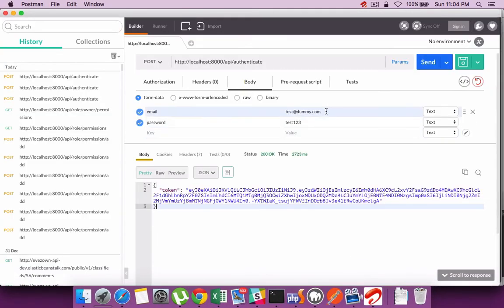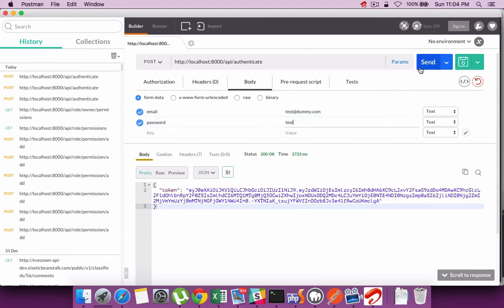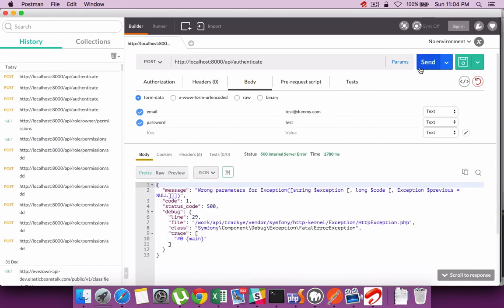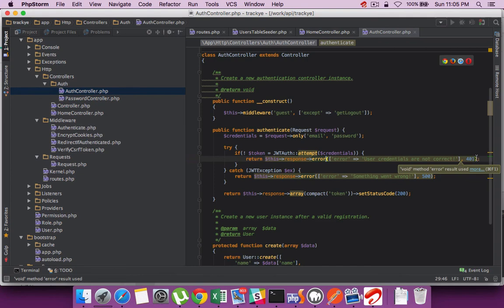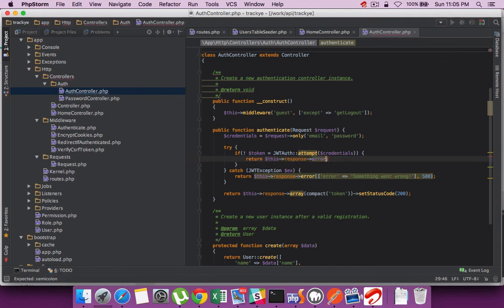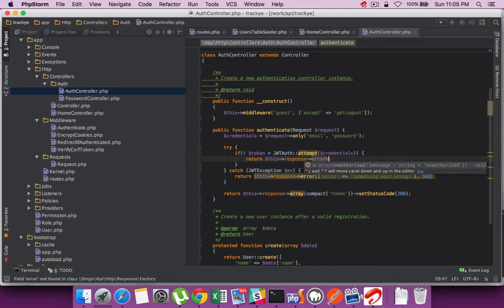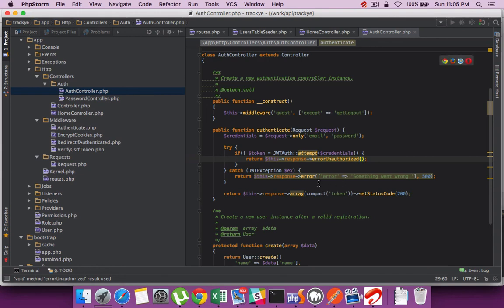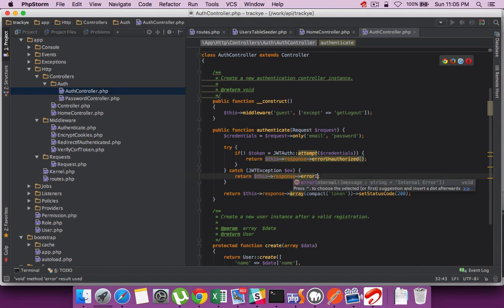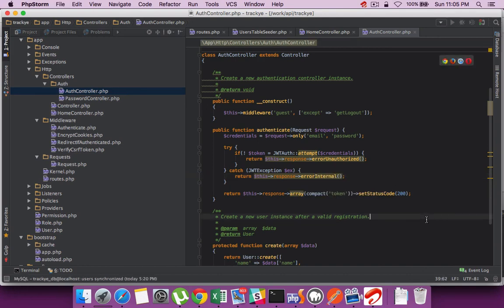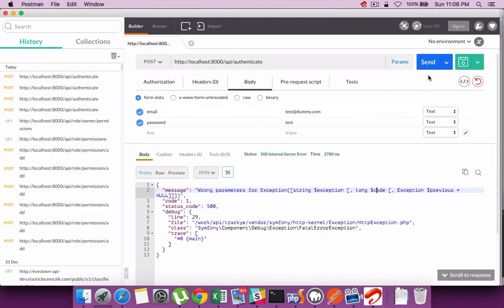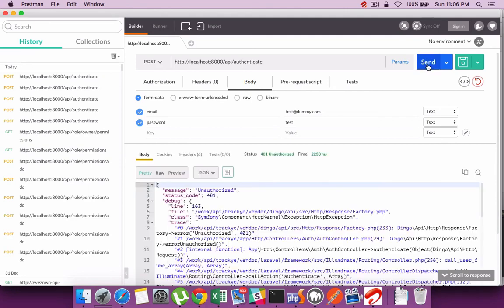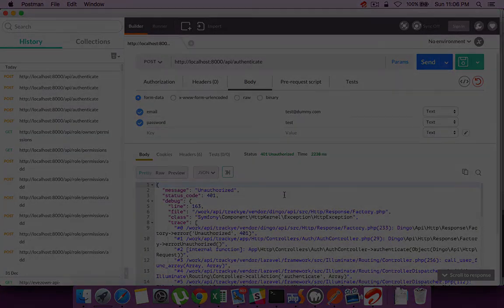Let's check a scenario where the validation fails or the authentication fails. There are still some errors on the exception side, so maybe we can try using the Dingo provided methods like error unauthorized, which will directly respond back with an unauthorized response. Also if there is an internal error that can also be directly called. And the authentication failure case is also working fine now.